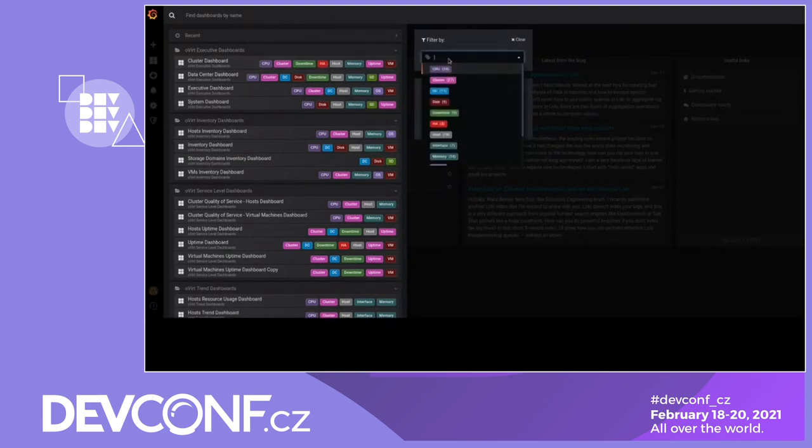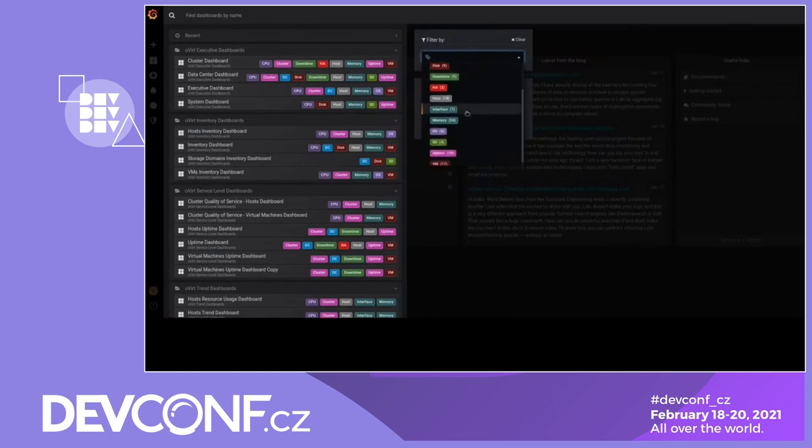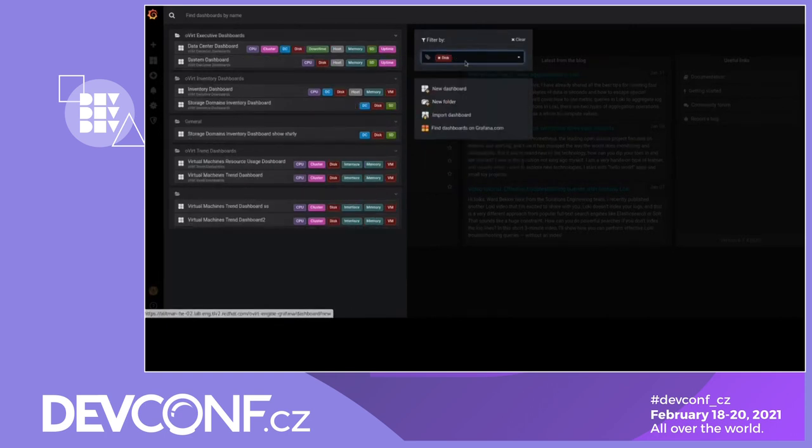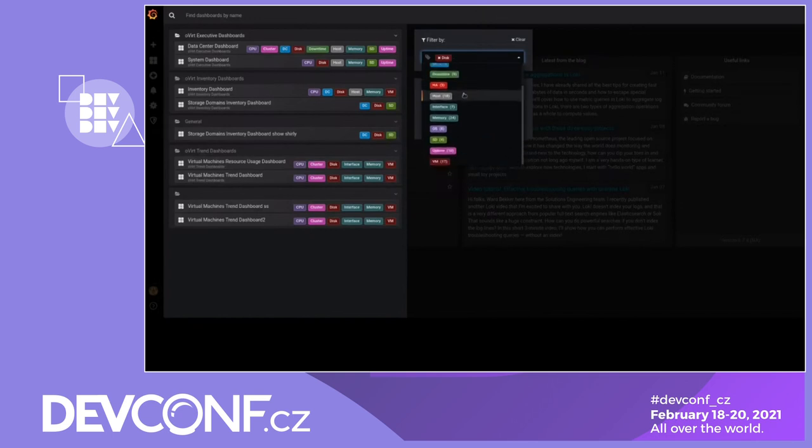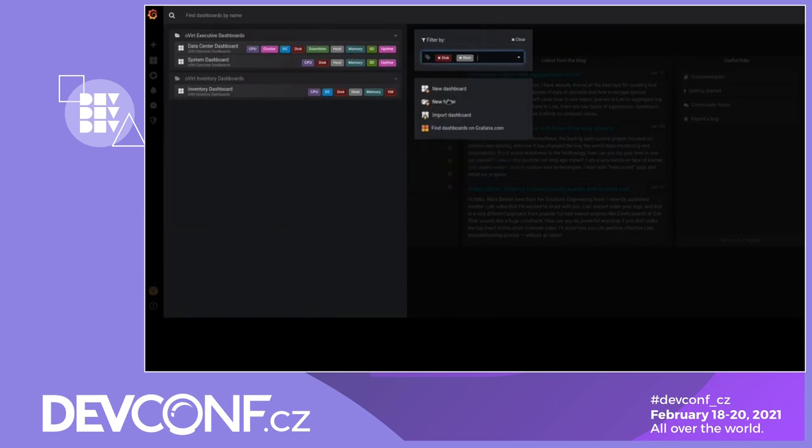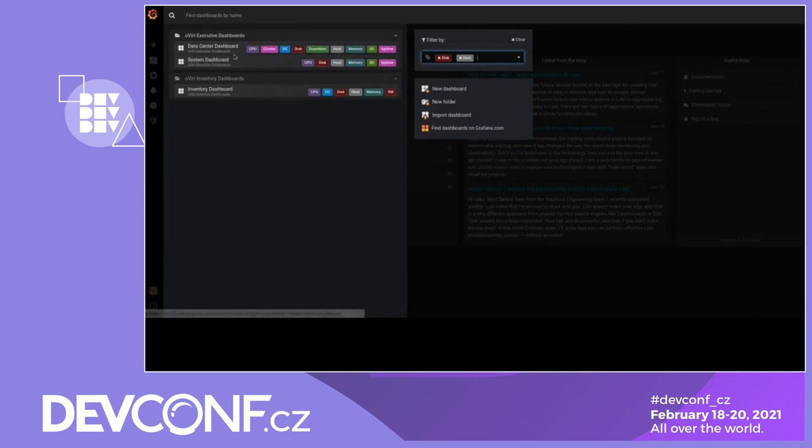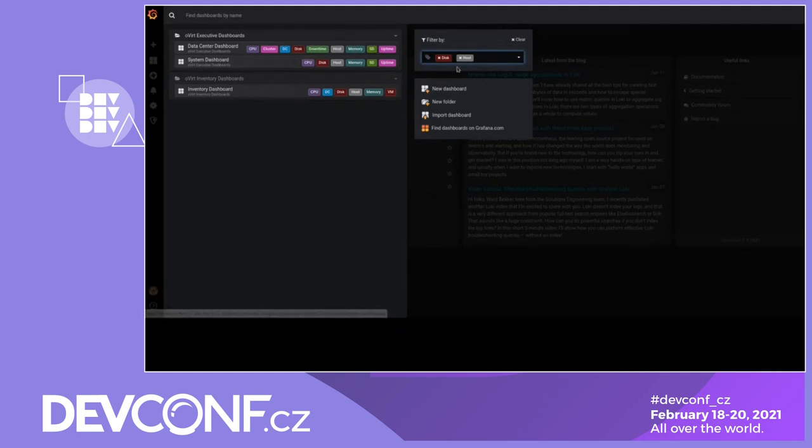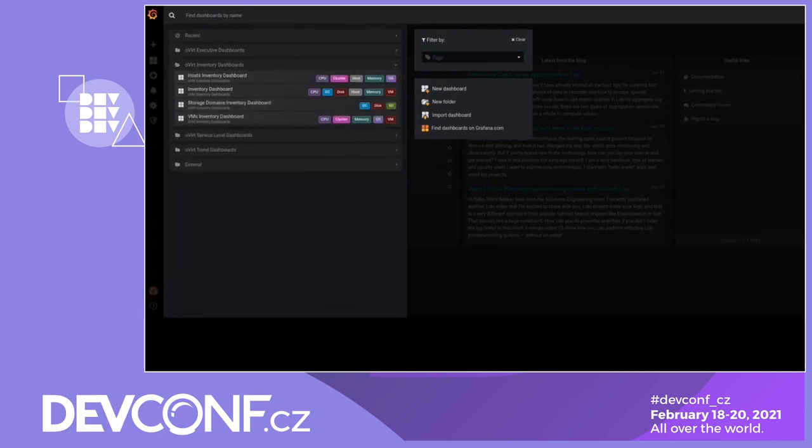Another cool thing you can do with it, I don't know if I want to see information about disks and about host disks. So it will give you the dashboards that contain information about hosts and disks. So it's very nice. First dashboard I want to show you is the inventory dashboard. It's part of the inventory dashboards folder.